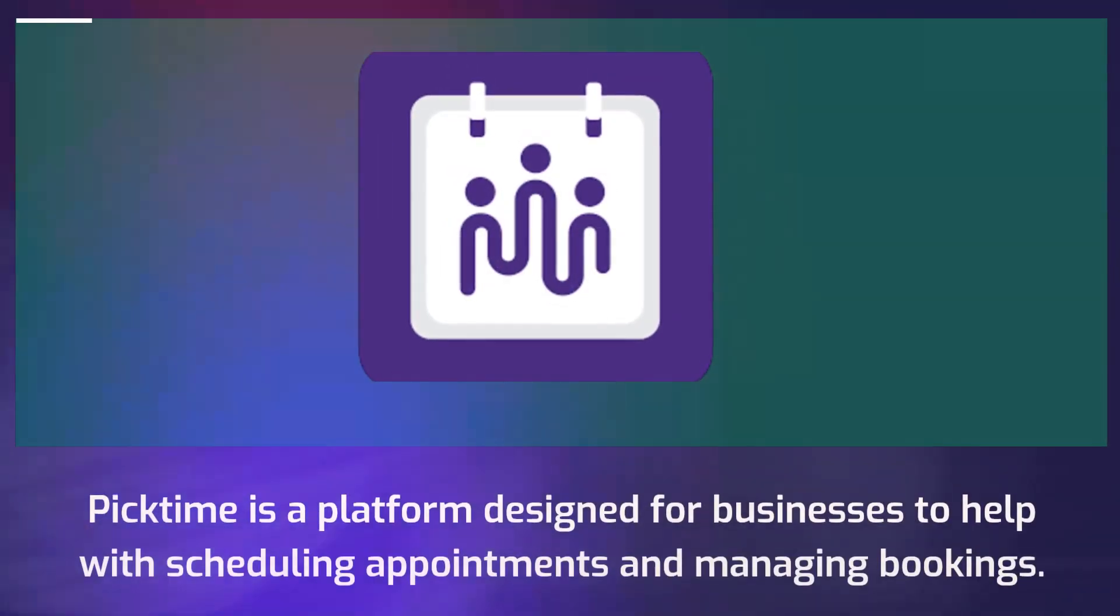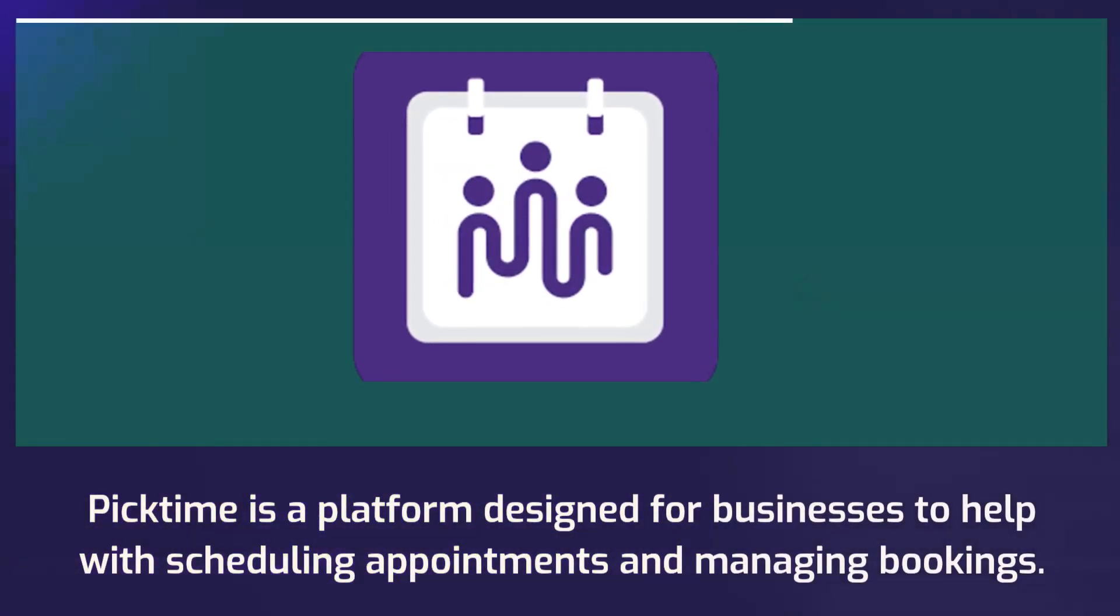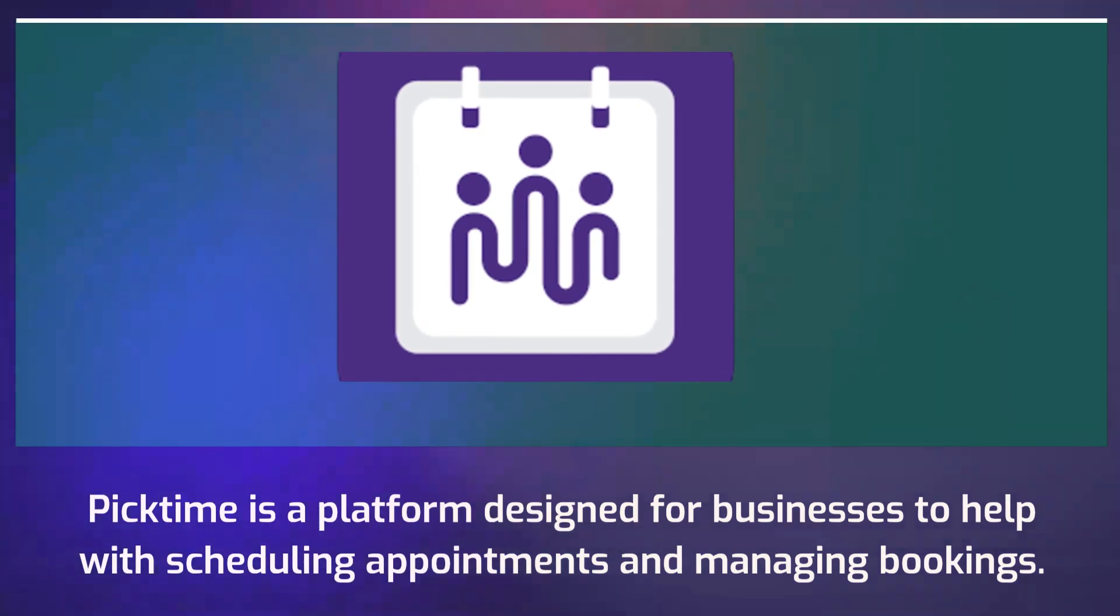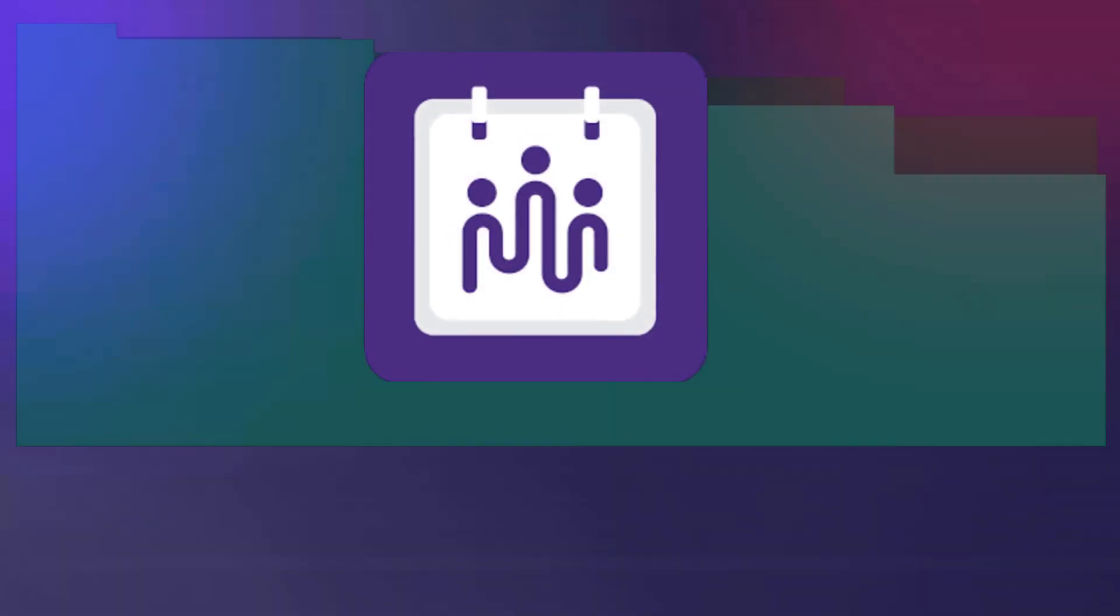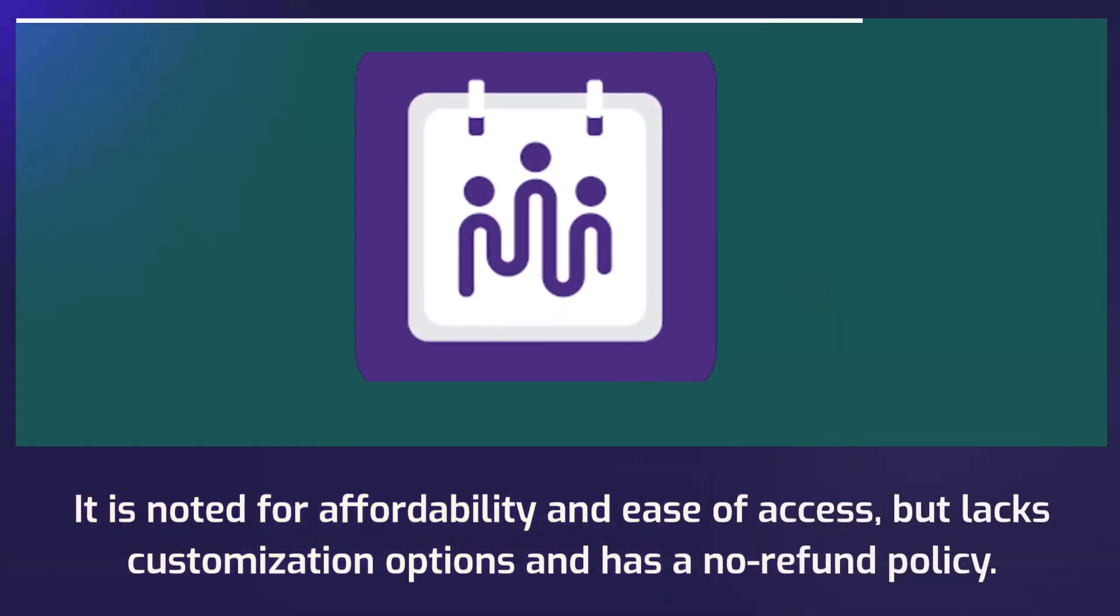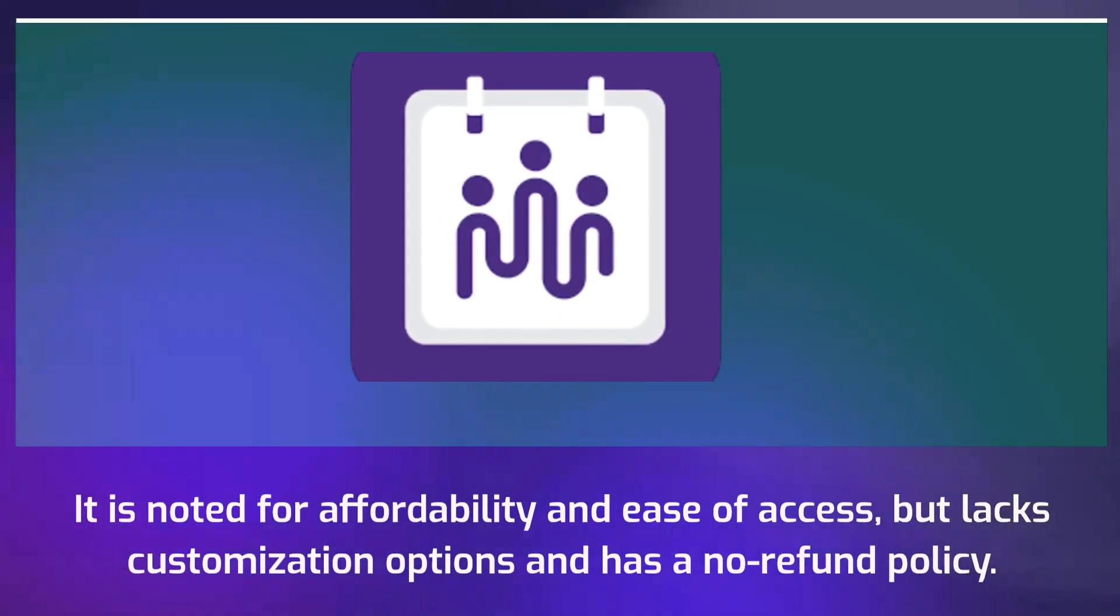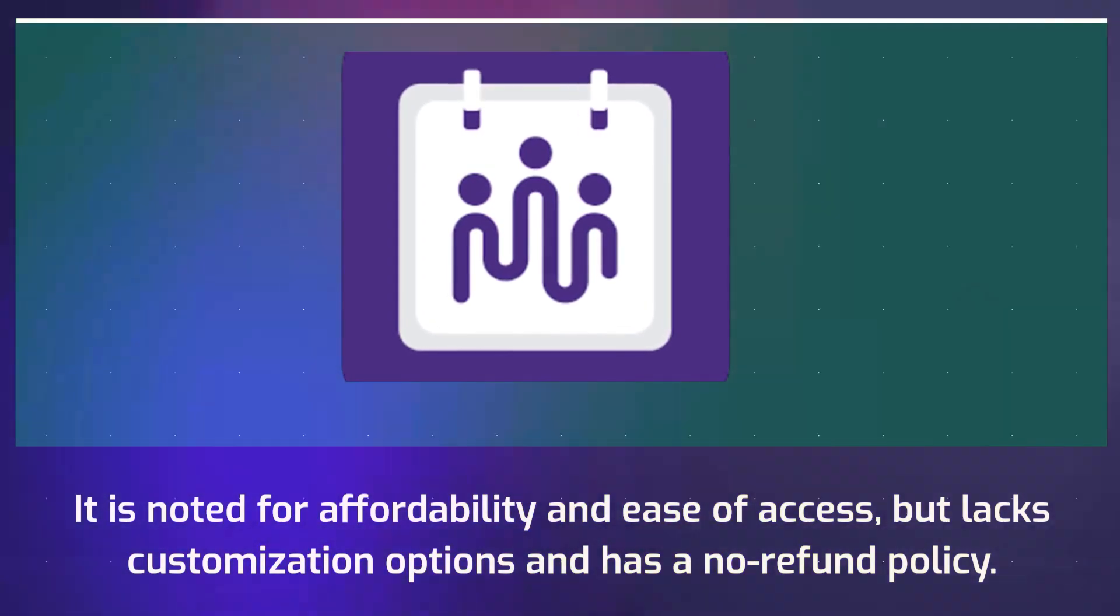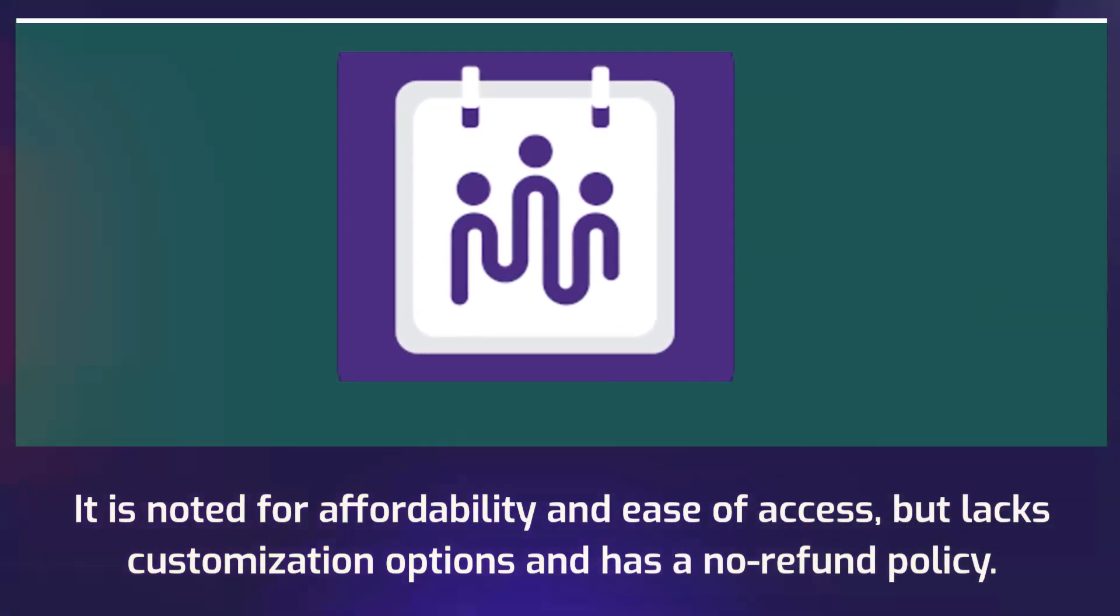PickTime is a platform designed for businesses to help with scheduling appointments and managing bookings. It is noted for affordability and ease of access, but lacks customization options and has a no refund policy.